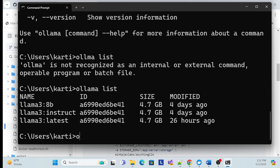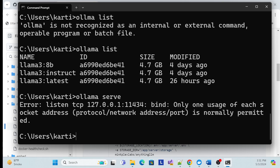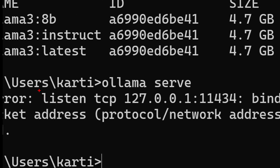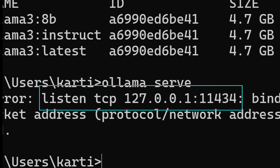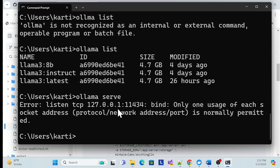Run 'ollama serve' to check if it is running. Since it's already running, it says it is listening on a specific port. Using this port, AnythingLLM will be able to connect to Ollama in the local environment.